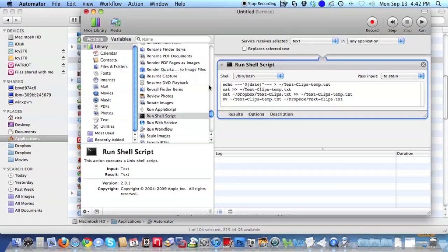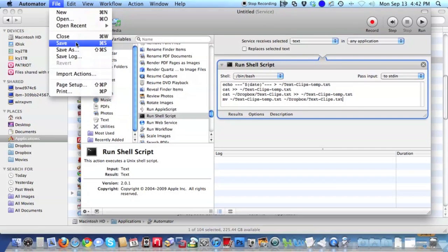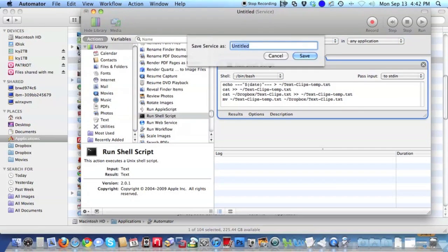After adding this text, we click File, Save. We name that Add to Dropbox. Click Save.